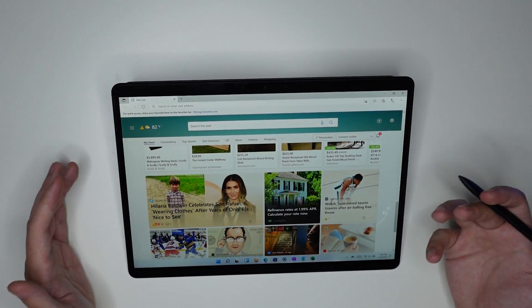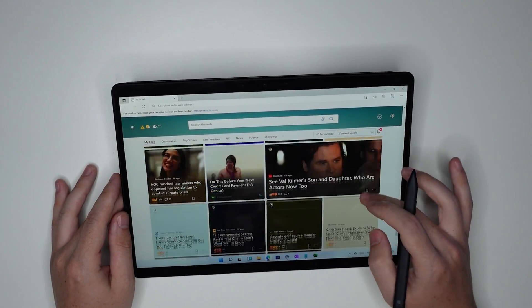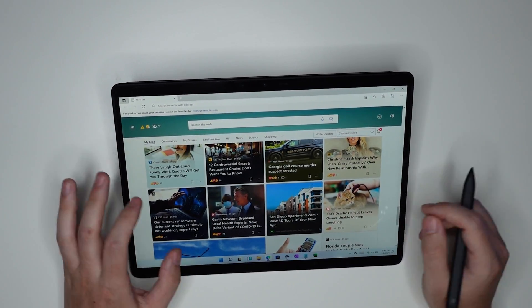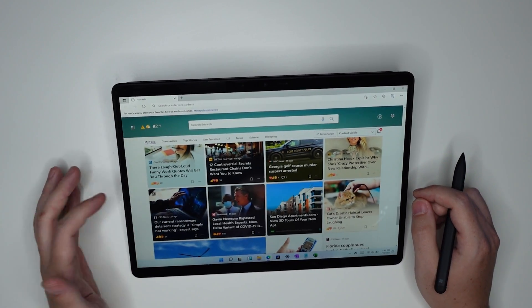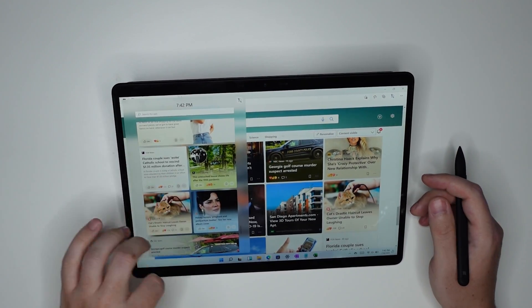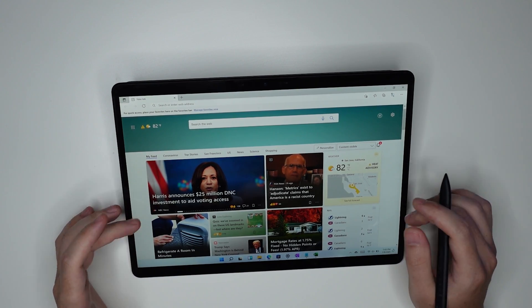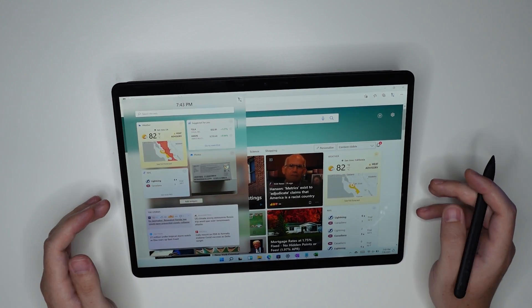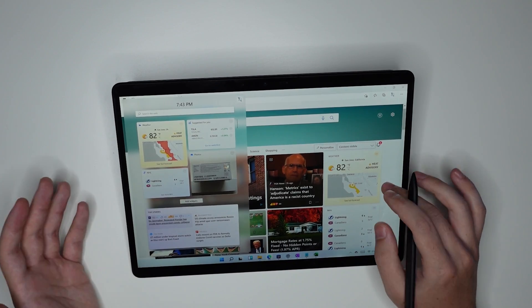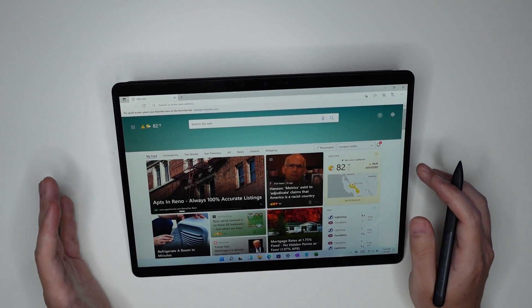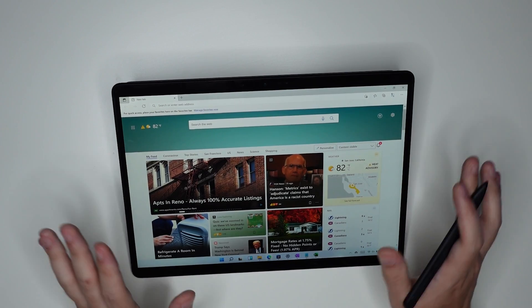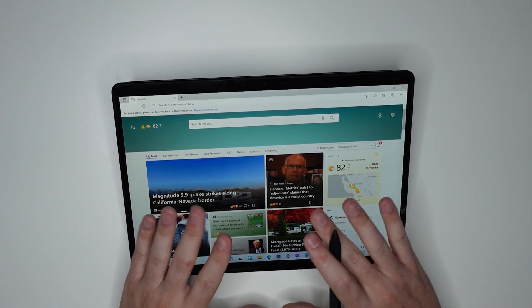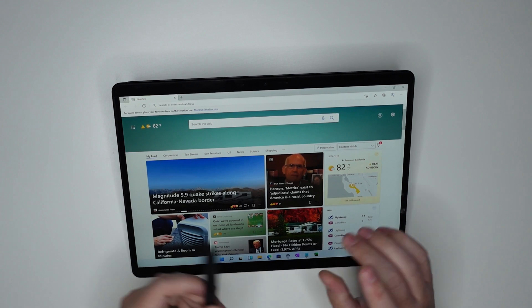So basically we took what was already on the Edge homepage and we've now ported it to the left swipe on Windows 11. I can't express how frustrated I am about this change to the left swipe because Microsoft has never really been great for making a tablet experience when it comes to Windows 10, but they claim that Windows 11 is a better tablet experience.